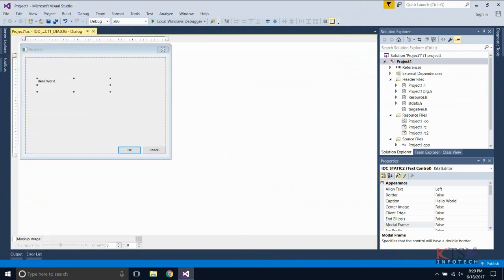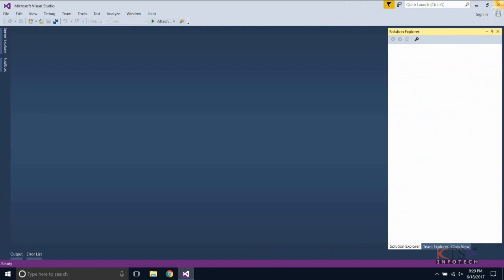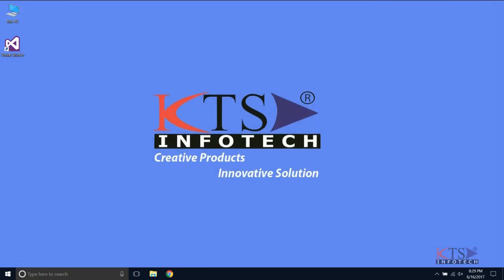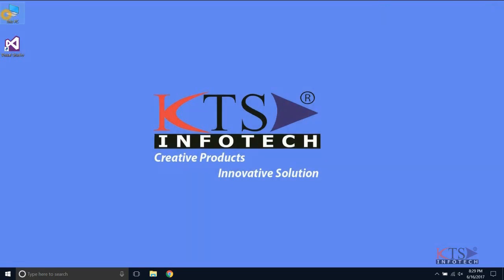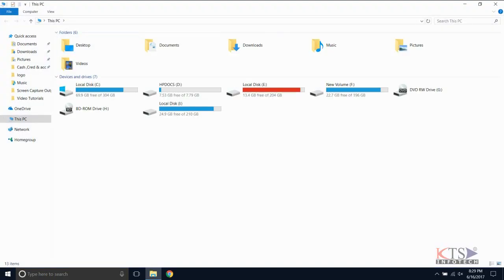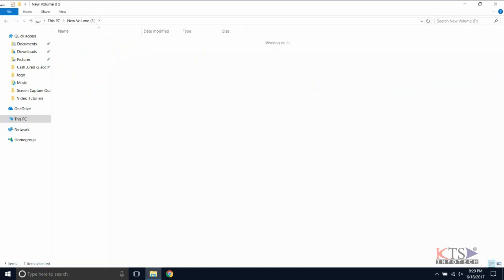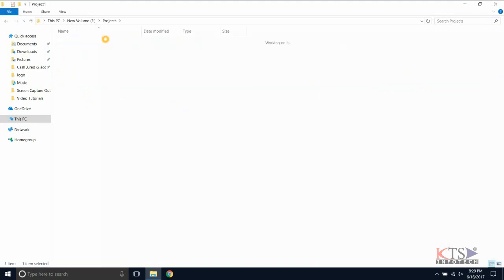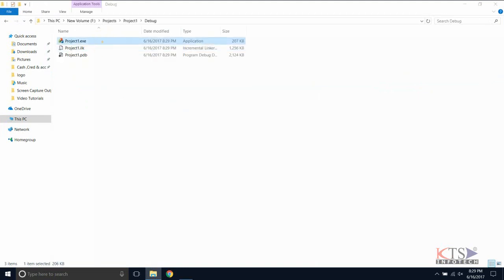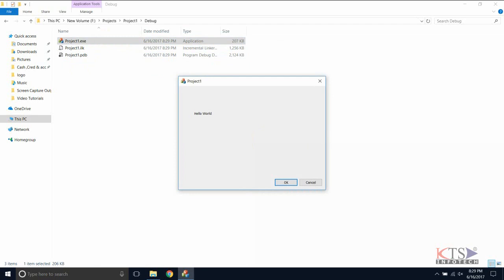Close the solution. To view the executable file of the project, go to the debug folder of the project folder. This is the executable file.